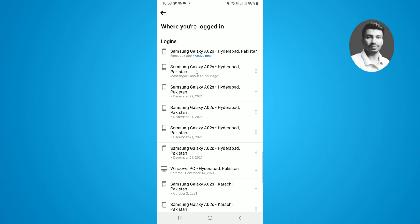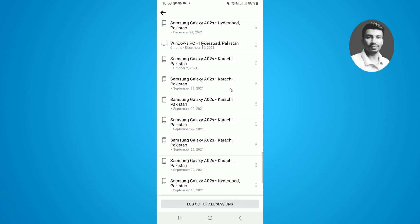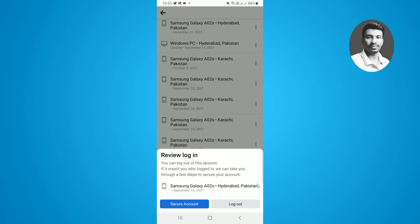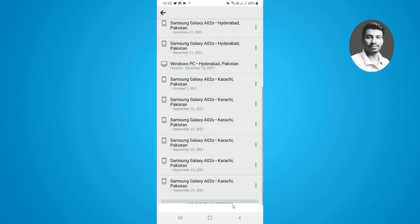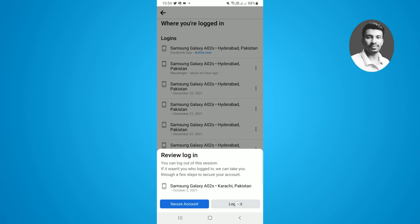You need to log out manually step by step for each location. So you need to tap on the three lines on a specific location, then tap on log out.